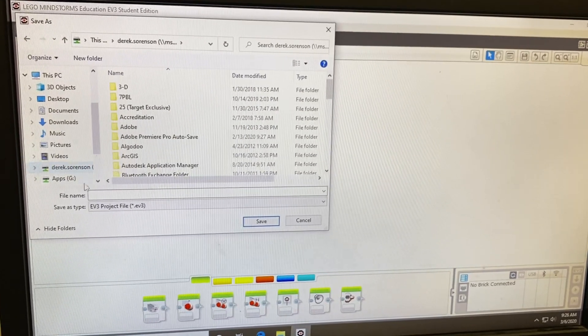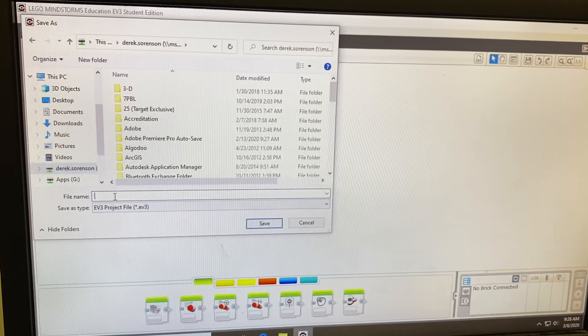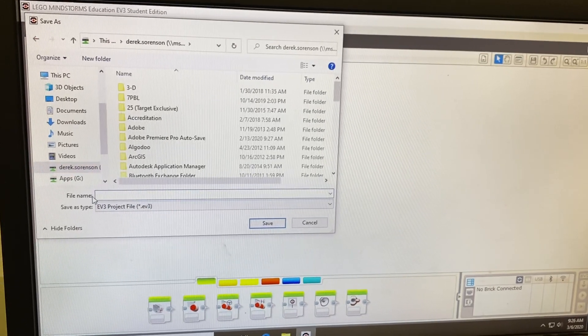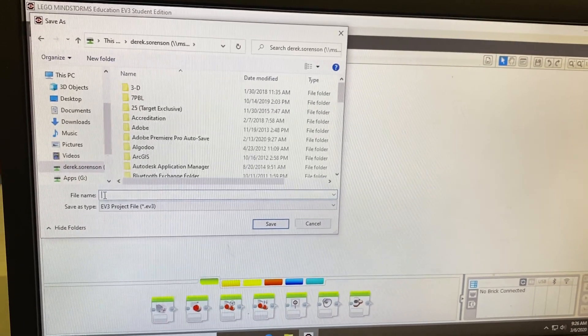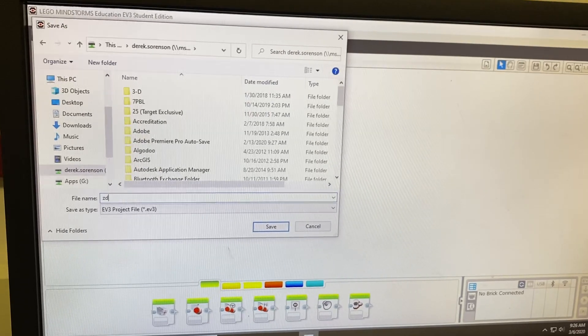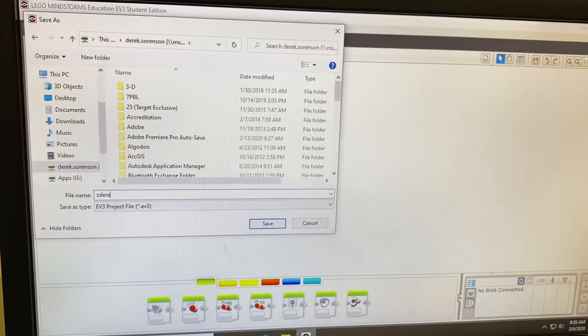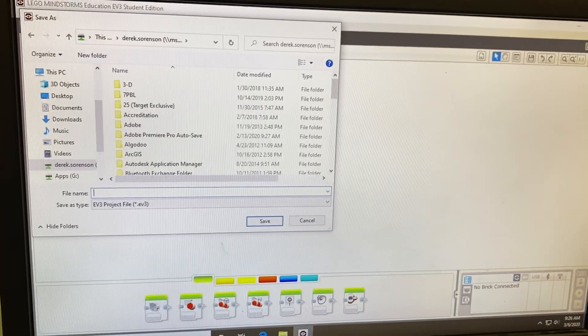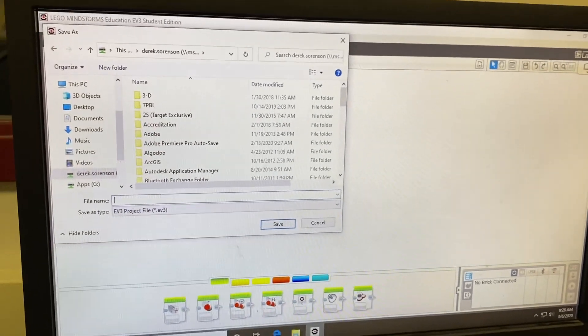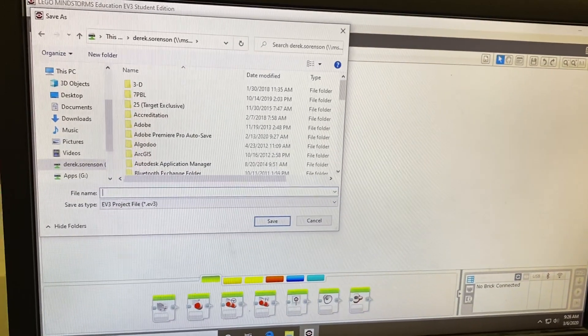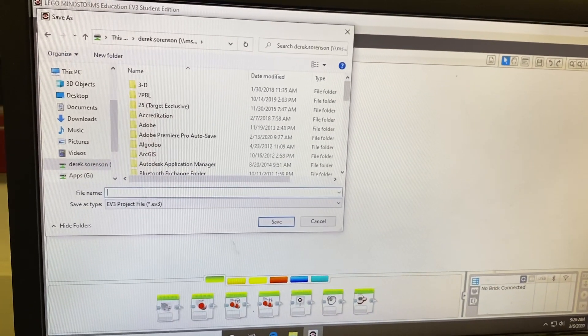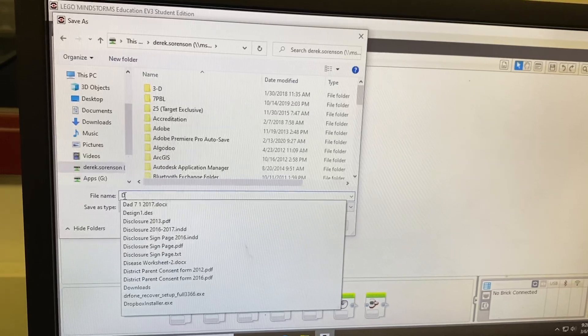So make sure you select your name and then choose your file name. I would type it as your name. I should probably write my name correctly the first time, but I'm trying to hold my phone while typing.